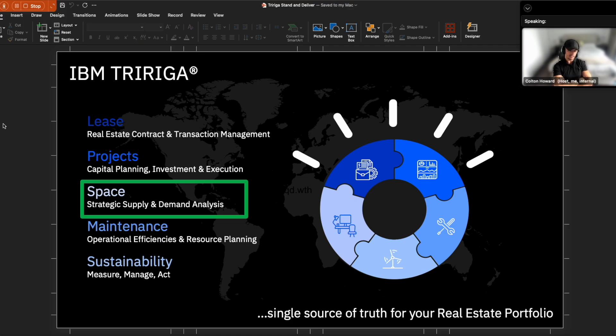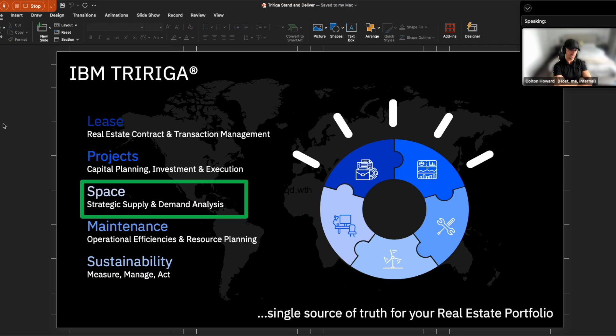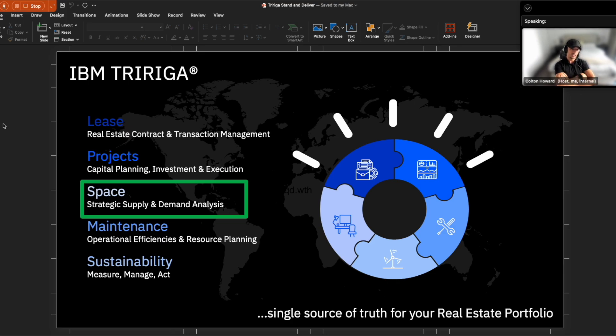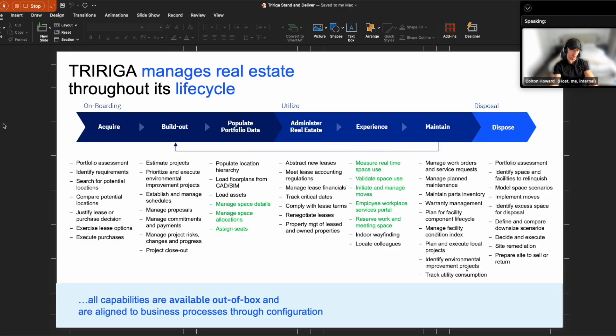How can they, as policies and standards across the business are being enforced, such as social distancing, how can space planners be able to quickly open up TriRiga, be able to enforce these new standards across the business quickly and efficiently? And again, in a single source of truth.